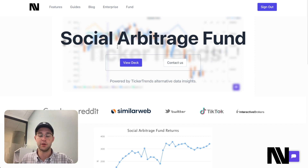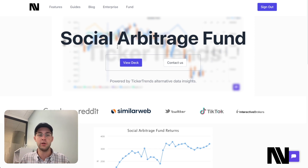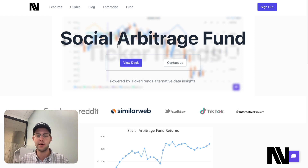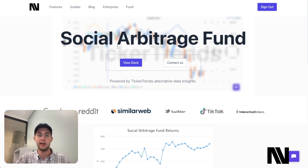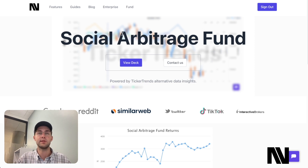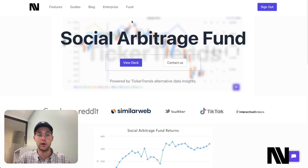Ticker Trends is an alternative financial data platform. We offer a data terminal in addition to a full-fledged hedge fund, which we are currently raising capital for. If you are interested in the hedge fund, feel free to check out our website, tickertrends.io/fund, where you can view our deck in addition to getting in contact with us, if you decide that you are an interested investor and meet the different requirements in order to invest within the U.S.